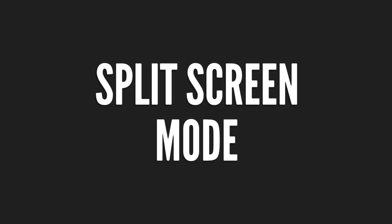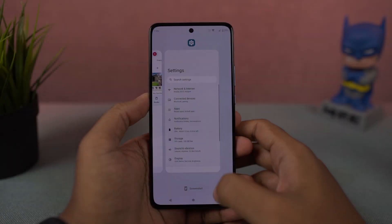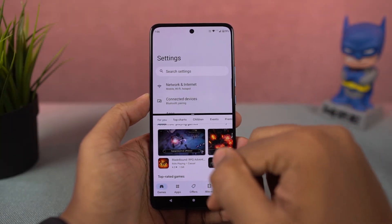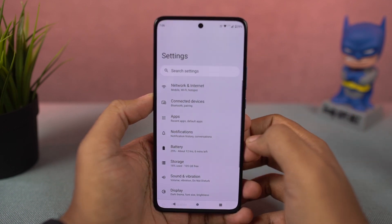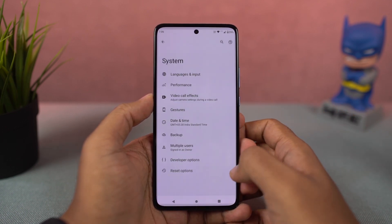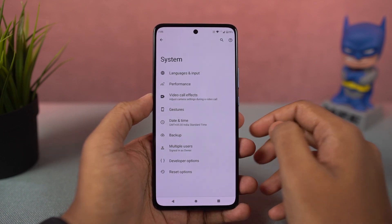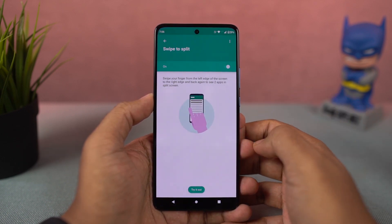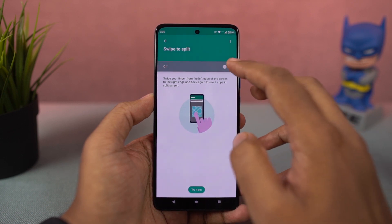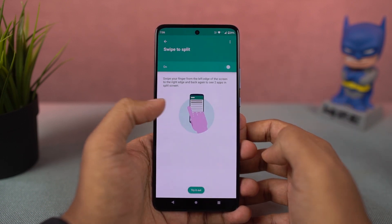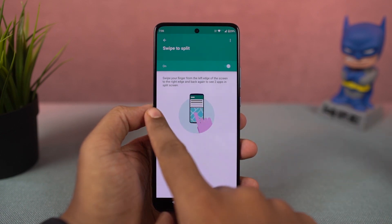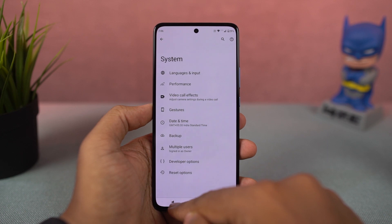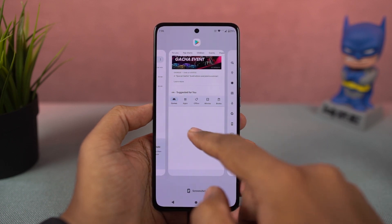Next, I'm going to show you how to open split screen mode. First, go to the recent apps page, click on the app icon, and then select split screen. Once you do that, the application will open in the top window and you can select the secondary application from recent apps or the app drawer. On this phone, we also have a nice gesture — you can enable the toggle, then swipe from the left edge of the screen to the right and back to open the current application in split screen mode.